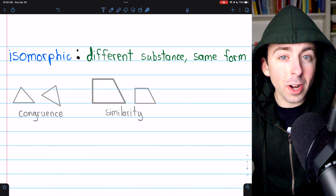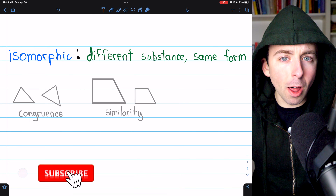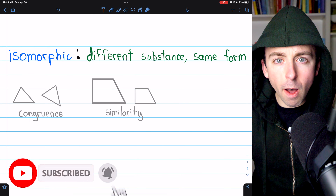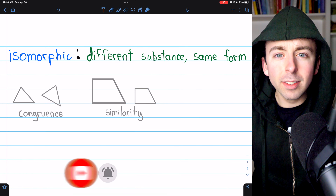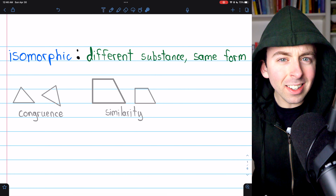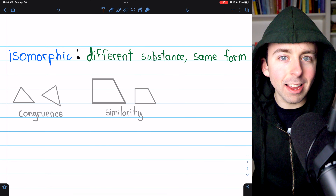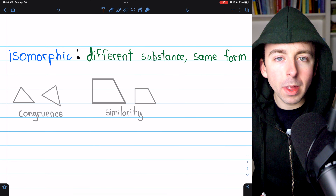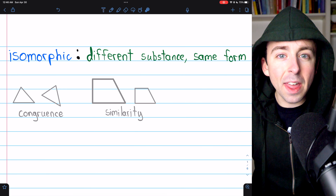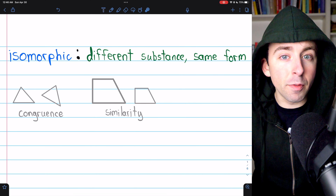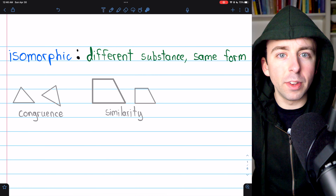At this point in abstract algebra, you've probably realized there are a lot of different groups, but not all groups are as different as they may seem. Some groups look different but actually have the exact same structure, and these groups are called isomorphic, and there exists a function between them called an isomorphism.